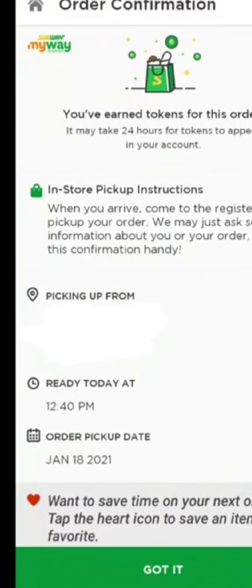This is how you order from Subway. I hope you found this video helpful. Don't forget to hit that subscribe button and give us a thumbs up — we will be back again with more informative videos.